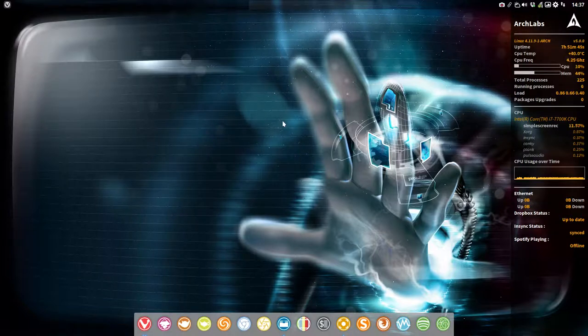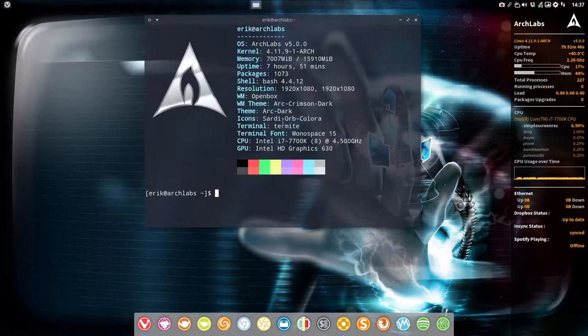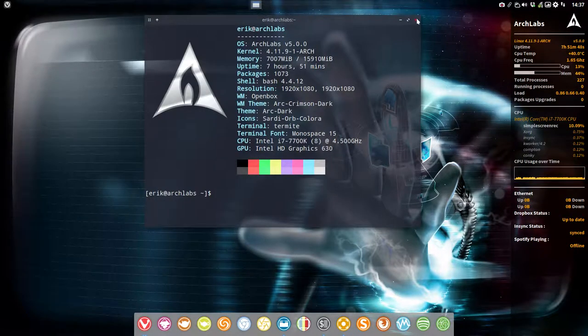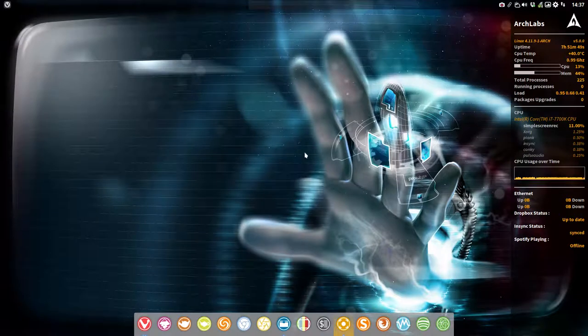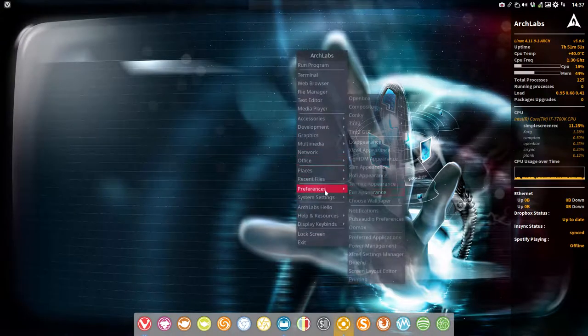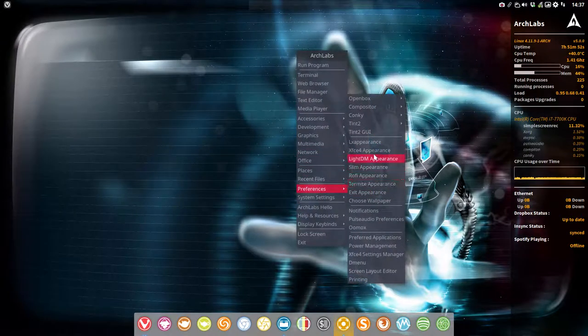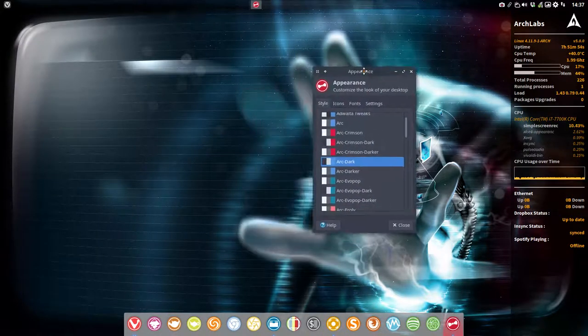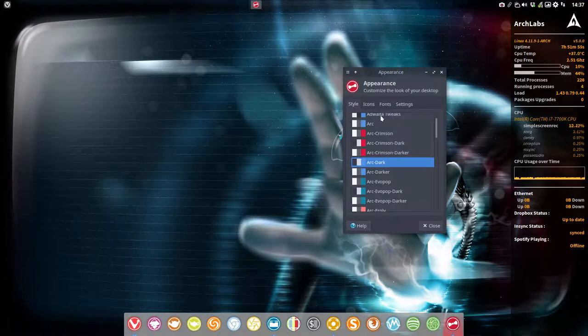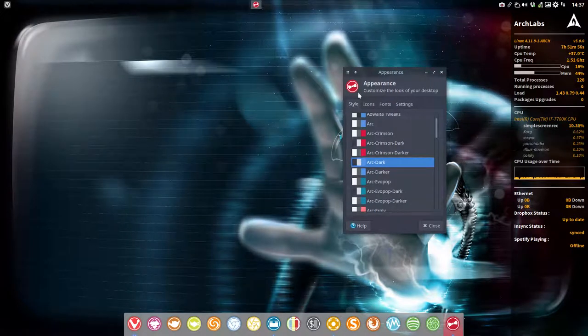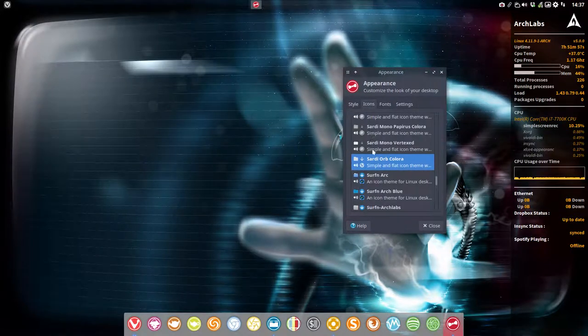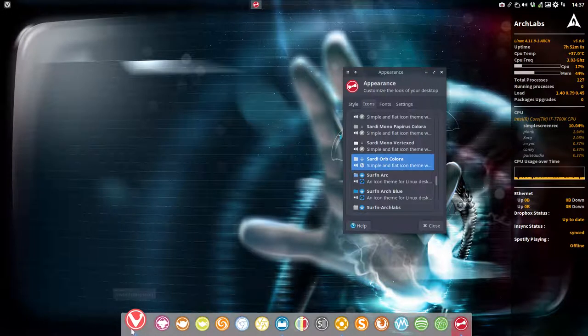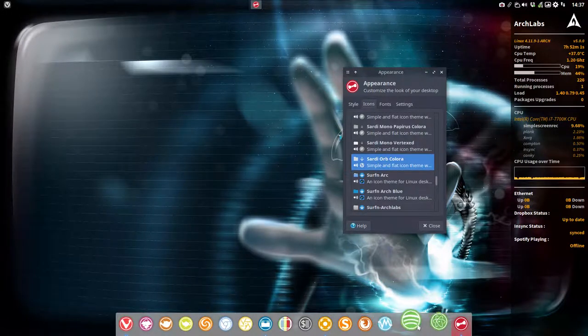Hi, welcome to Arch Labs. We're talking about Sardi icons, which can be installed anywhere. We're going to the XFCE panel to select icons because we're discussing Sardi orb color.